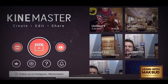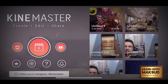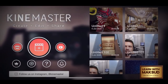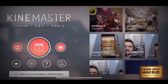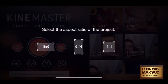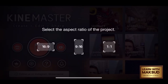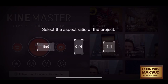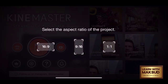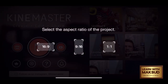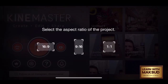I am going to open the KineMaster app and open the interface. I am going to create a project and select the screen ratio. The options are 16 by 9, 9 by 16, and 1 by 1.